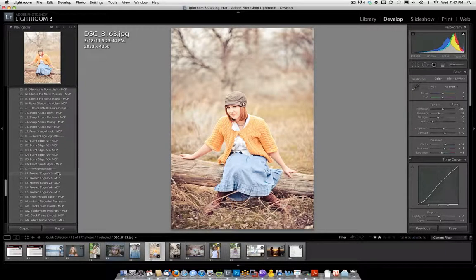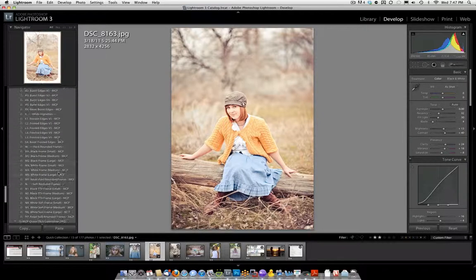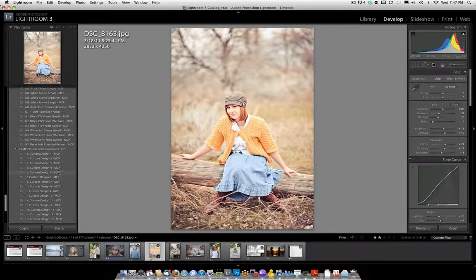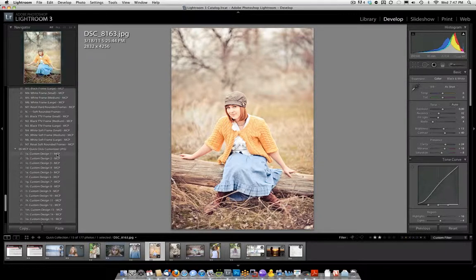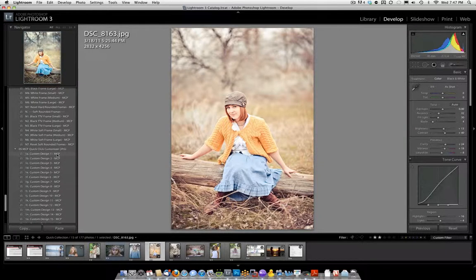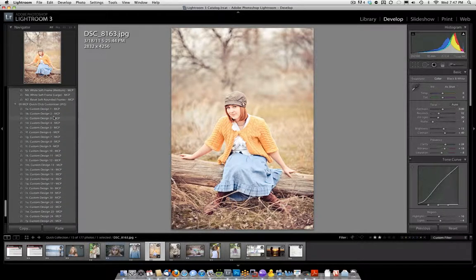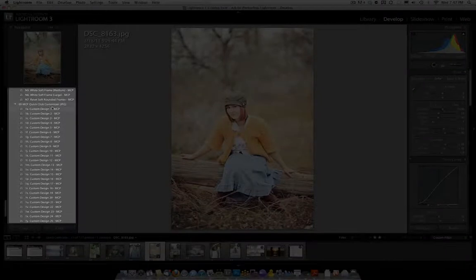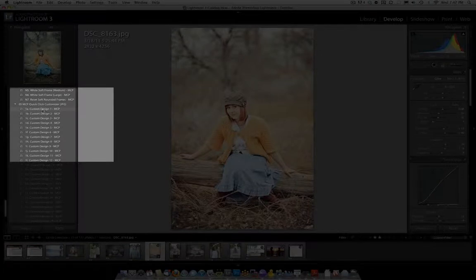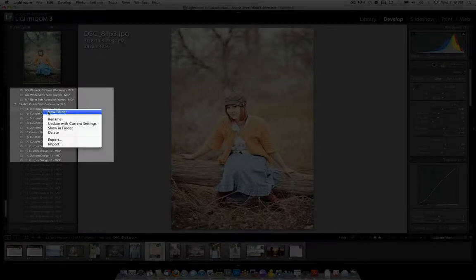If this is a type of preset you would like to use with all these combined things on a lot of pictures, then you're going to want to save it, at least temporarily. So what you do is you come into the Quick Click Customizer section. Go to Quick Click Customizer Custom Design 1, and you're going to right click, and click Update with Current Settings.